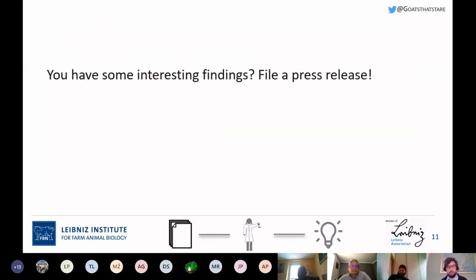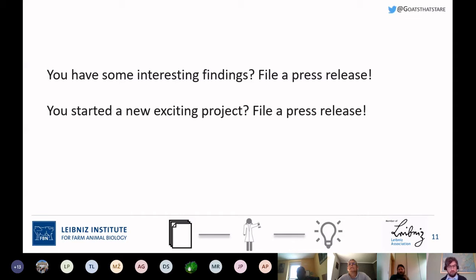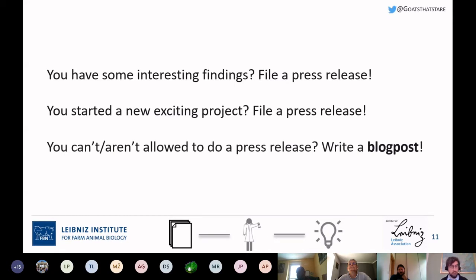My recommendations would be: if you have interesting findings you're going to publish, try to file a press release. Even if you've started a new exciting project — similar to the rationale for preprints — file a press release, because other labs might be thinking about running something similar. Once they see you're doing it, you might get in contact, start a bigger collaboration, and improve the reliability and robustness of your research. If your institution doesn't allow press releases for all projects, you can still write a blog post about your publication or project.